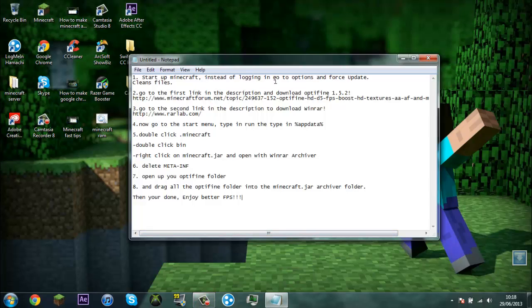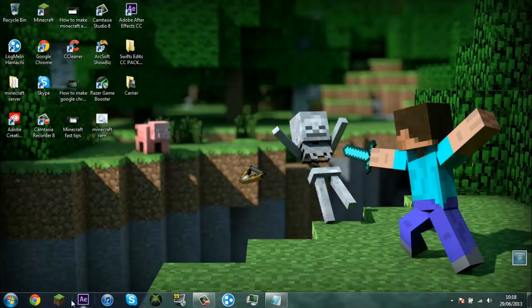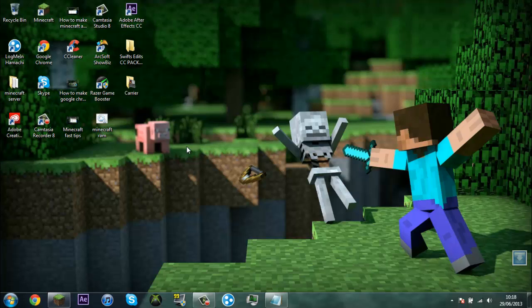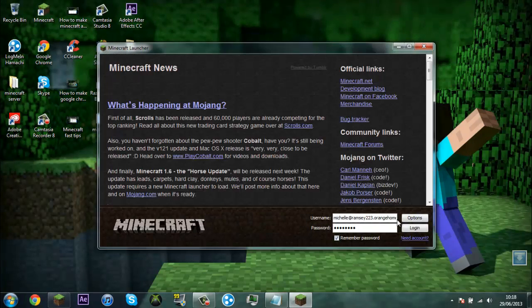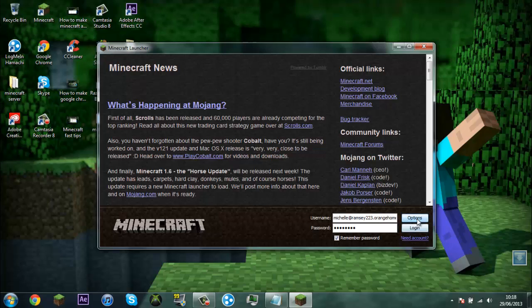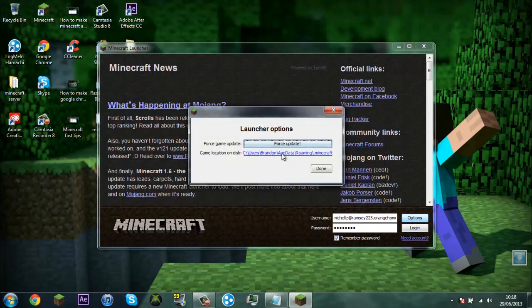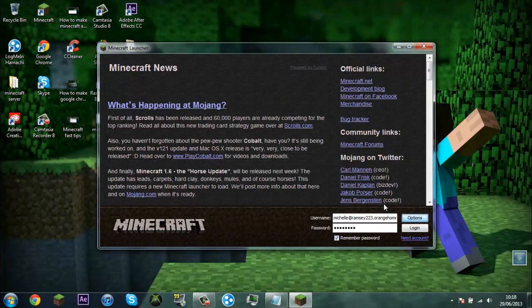The first thing you want to do is you want to open up Minecraft and force the update. You got options, force update, done, login.